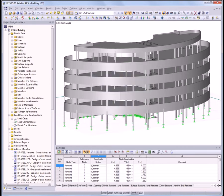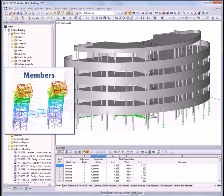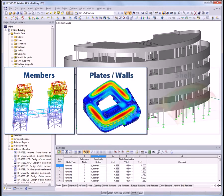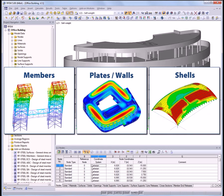Use RFEM to determine internal forces, deformations, and support reactions in planar and spatial systems using members, plates or walls, shells, or a combination in one model.